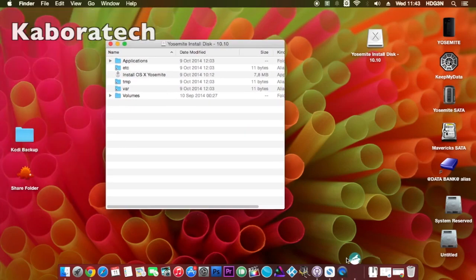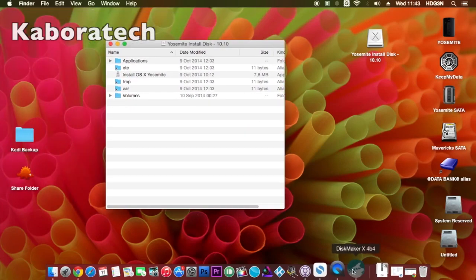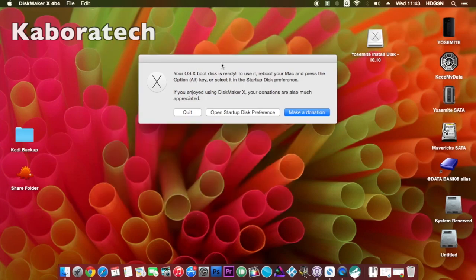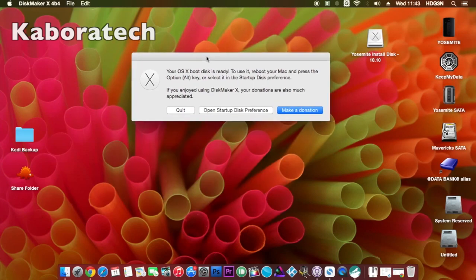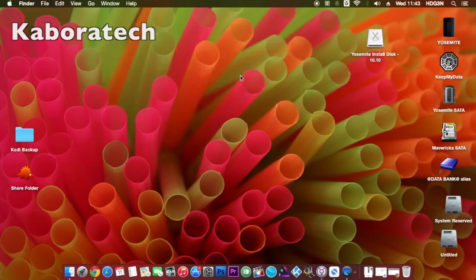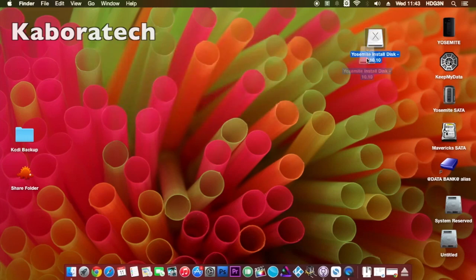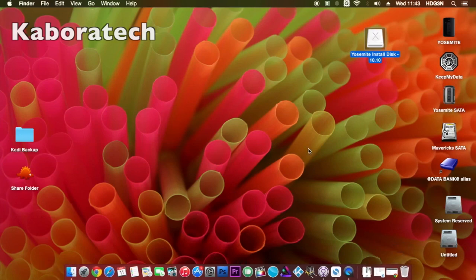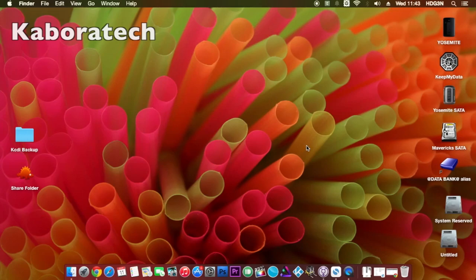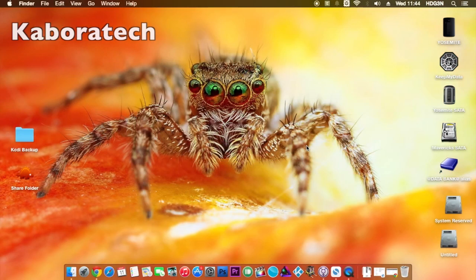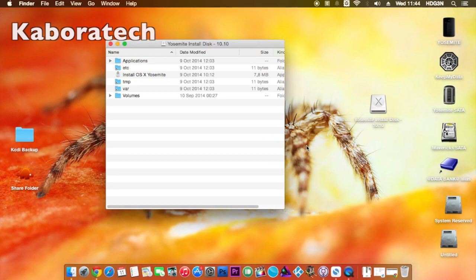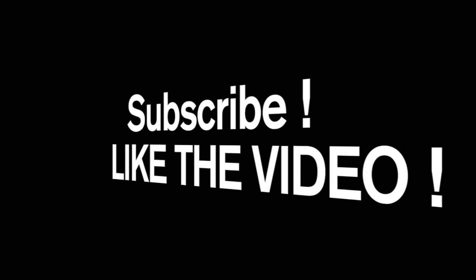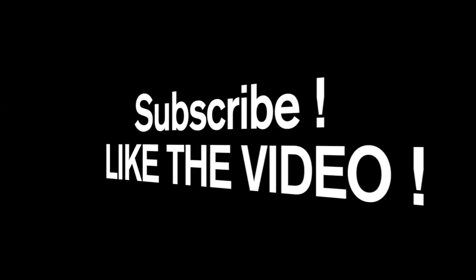Okay, the icon is moving and the process is finished. Make a donation to the developers and quit the application. Now to make sure that it's working, eject and plug your USB again into the machine. As you can see, it worked. Thank you and subscribe.